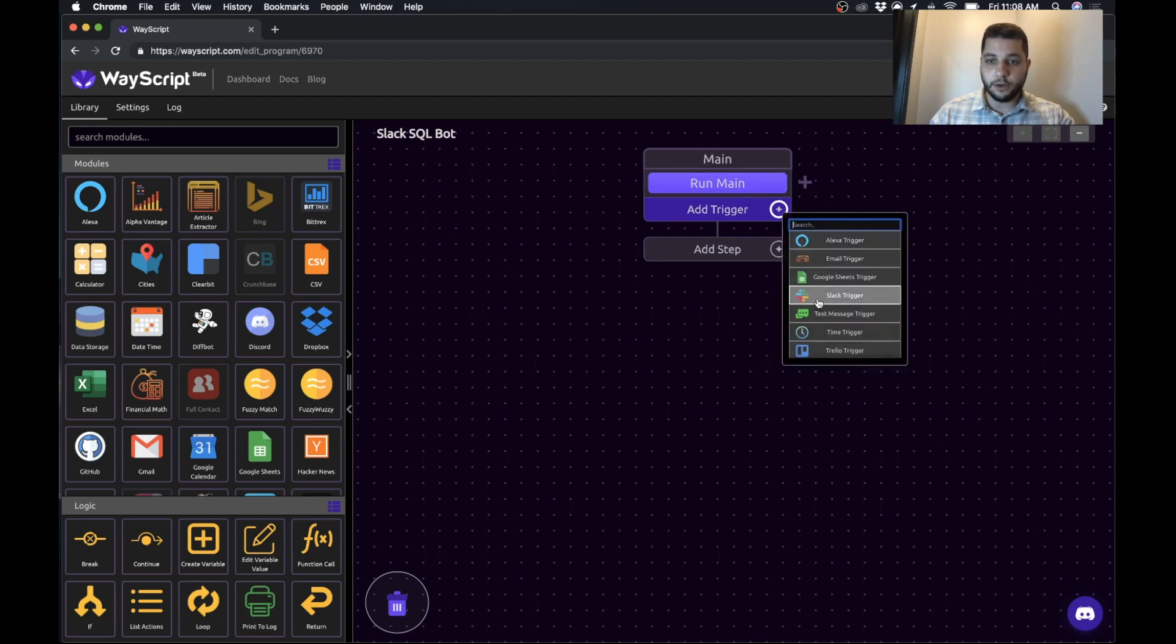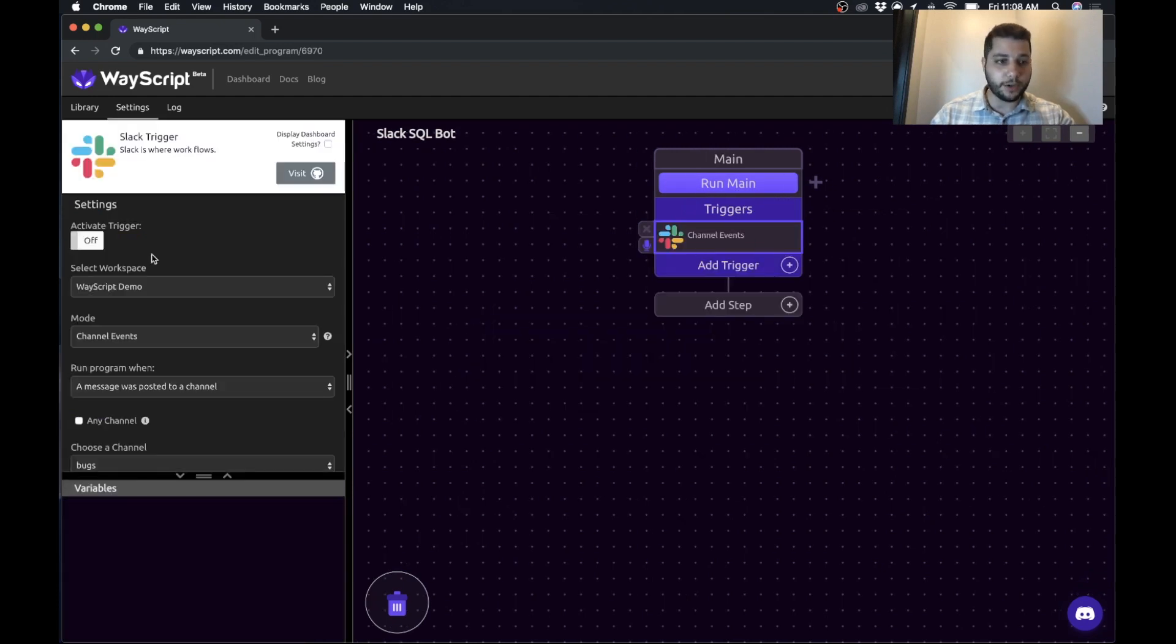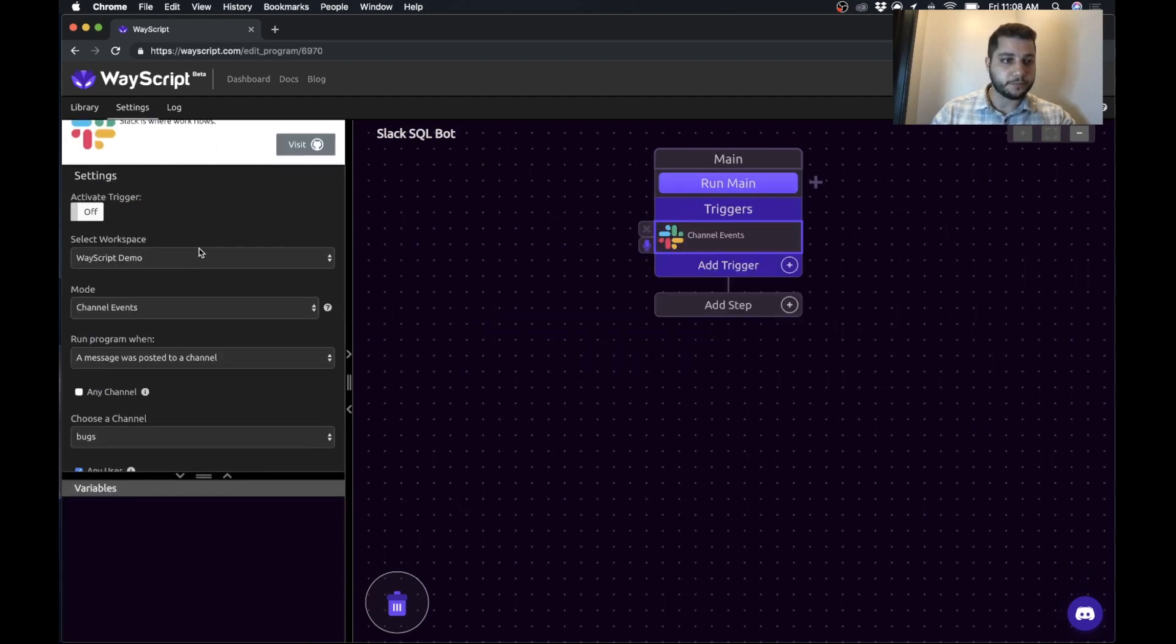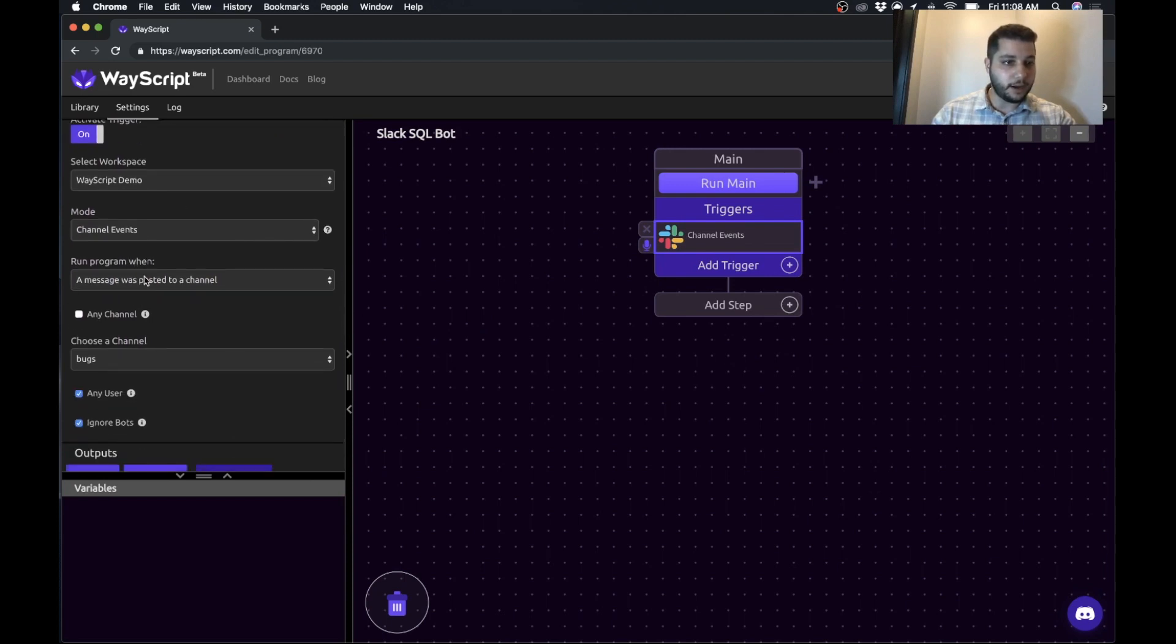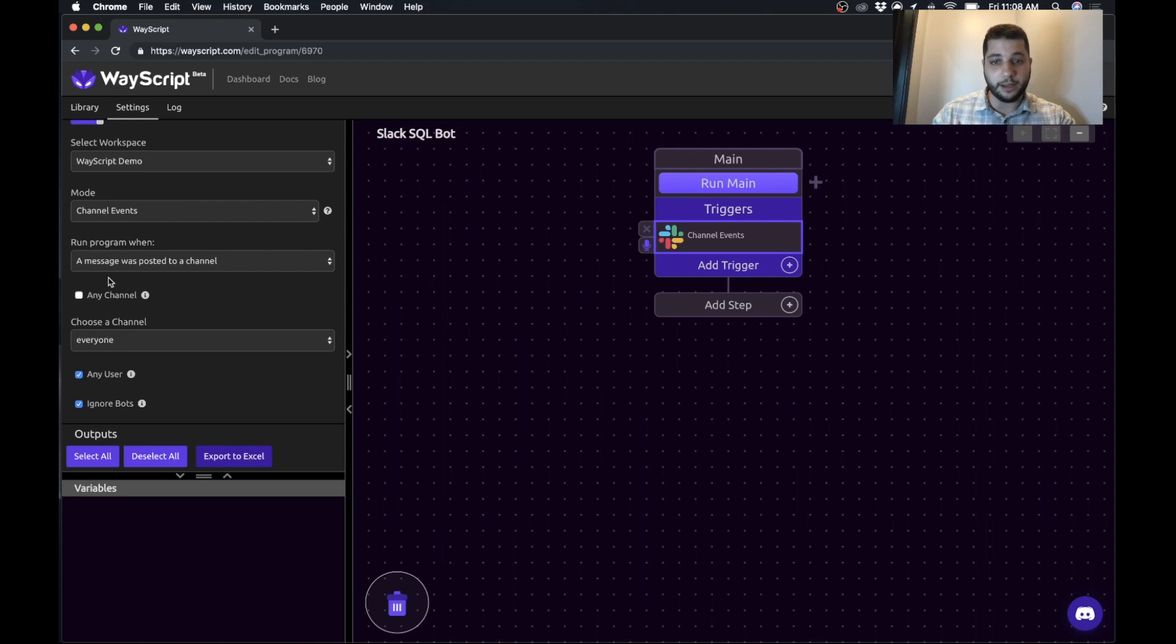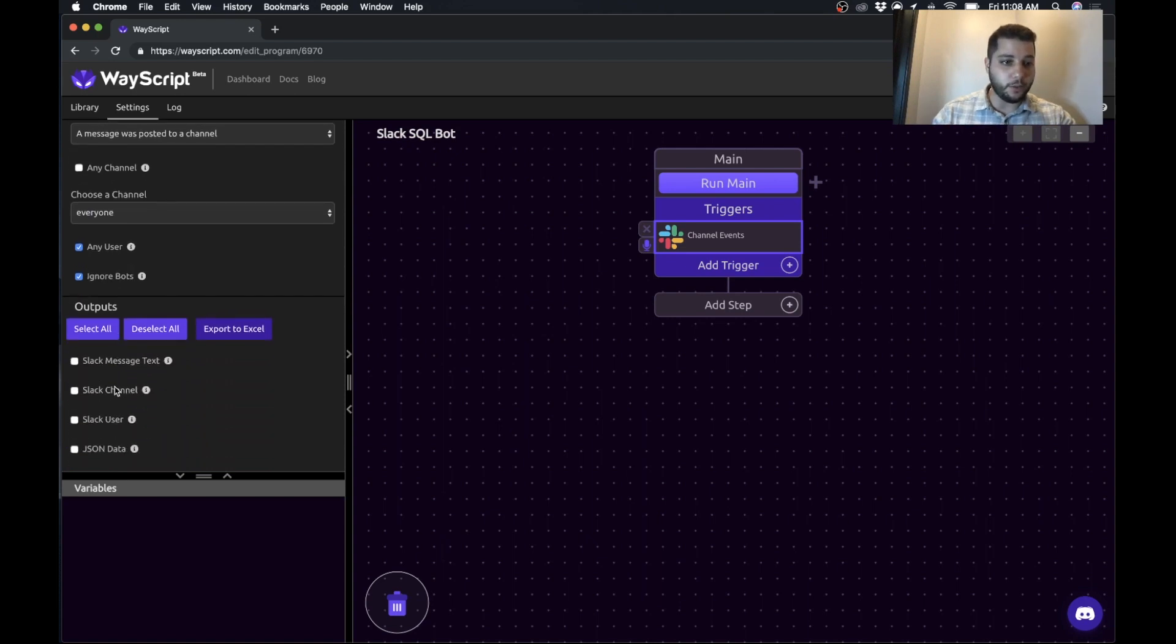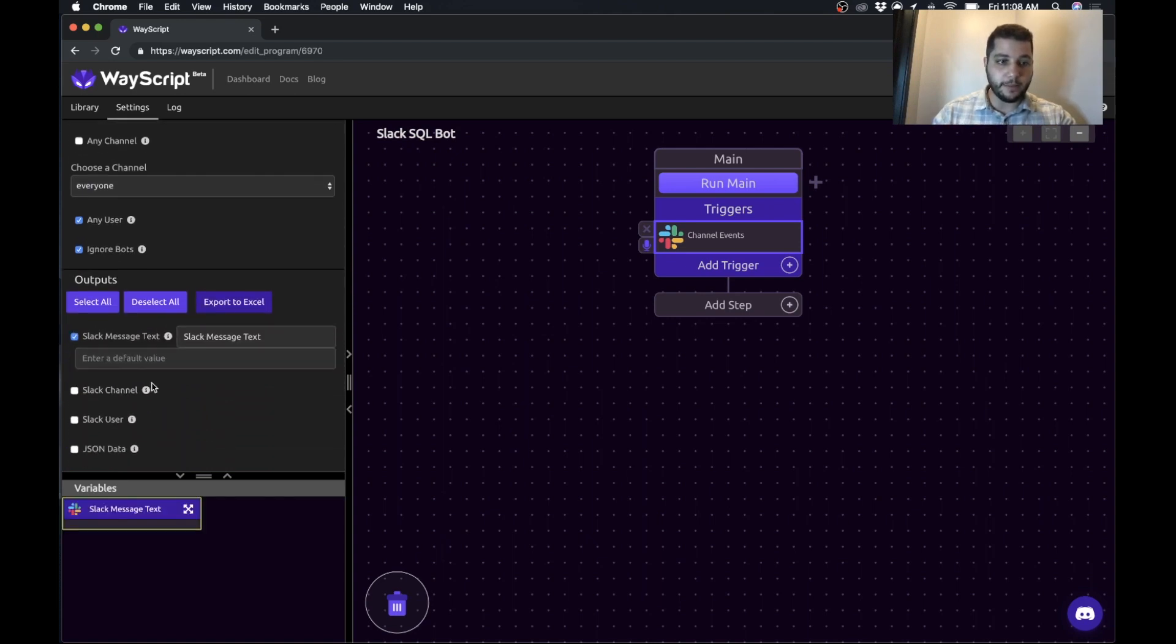So you're going to grab the Slack trigger. We'll turn it on so it's ready to go. It has our channel and when a message is posted to a channel, in this case I'll just choose everyone, but you could also have it working for any channel if you want.